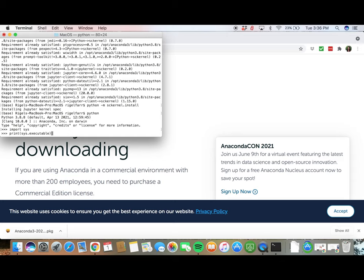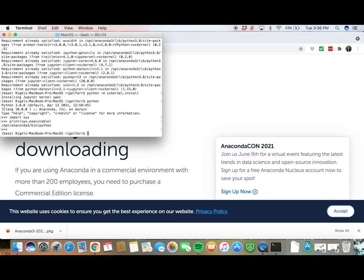To exit, hit Ctrl D. Don't close the terminal because we'll need that path that was reported from print sys.executable.